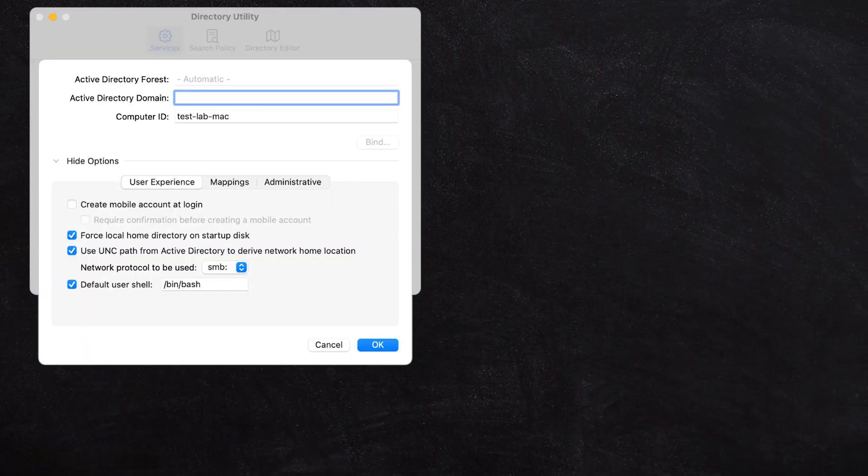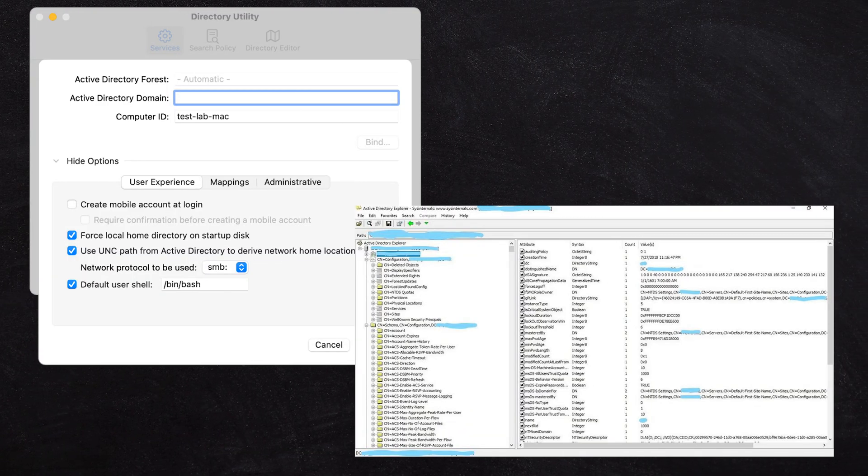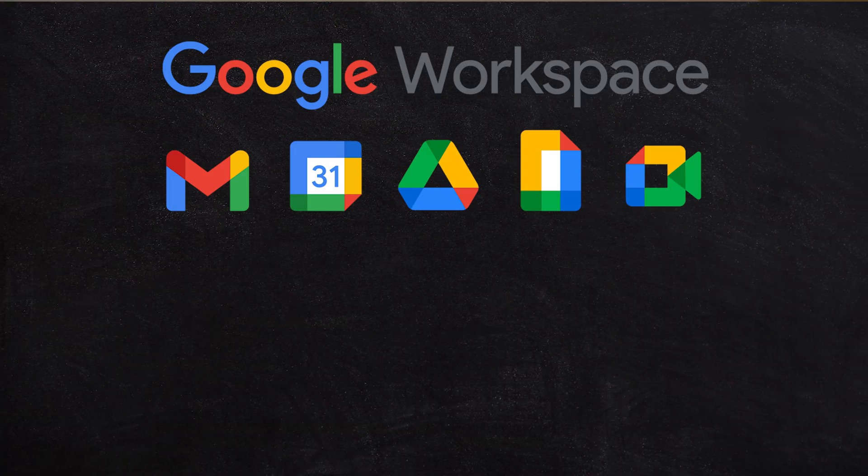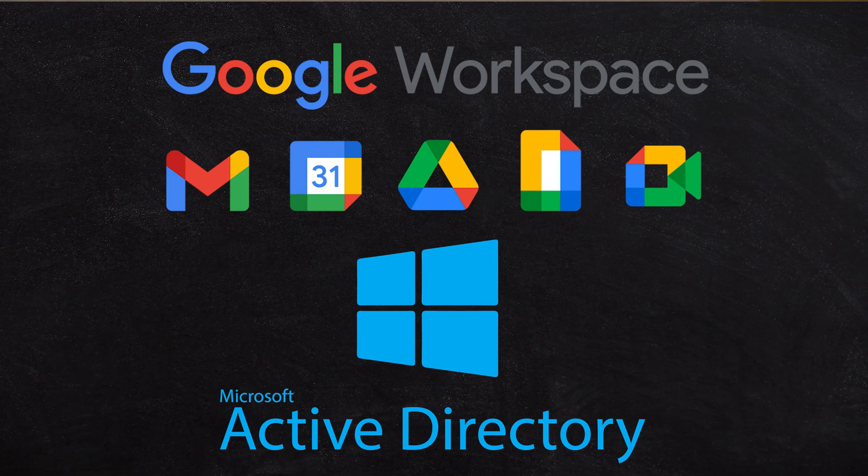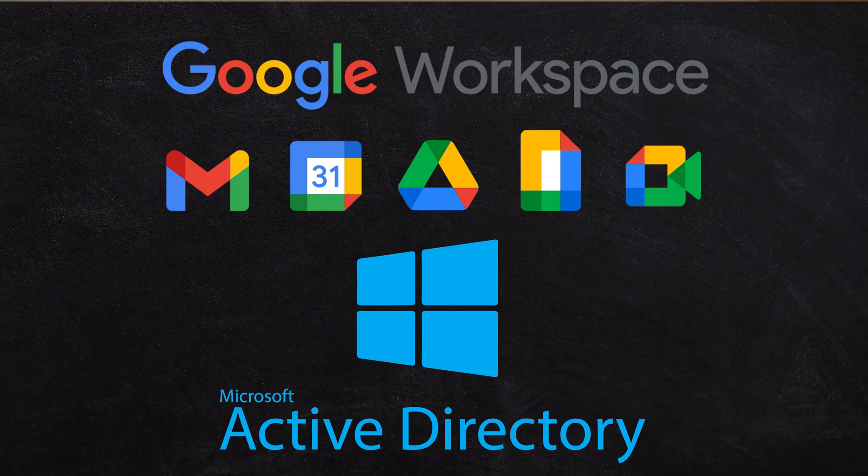If you're integrating into a hybrid environment — maybe you have an open directory or a Windows directory on Azure that you'd like to connect with — you can actually use Chrome devices to connect to Microsoft Active Directory, but you need the enterprise licenses for that as well. They now natively connect to Active Directory using the enterprise licenses, which is pretty cool. If you want to integrate your directory with Google Workspace and Microsoft directories as well, that is also an option.